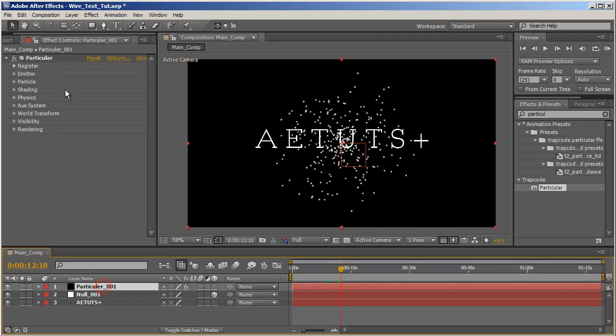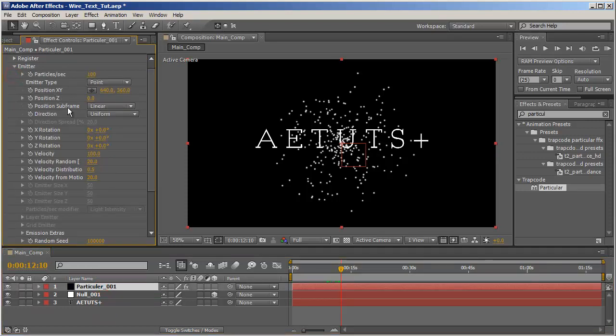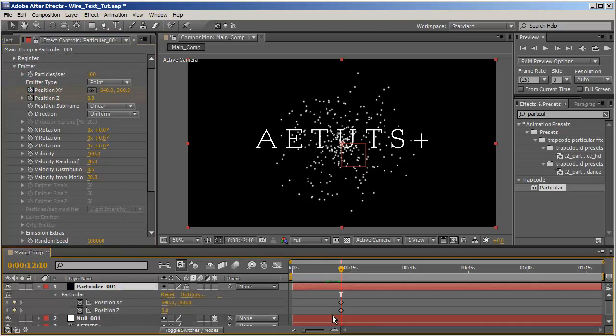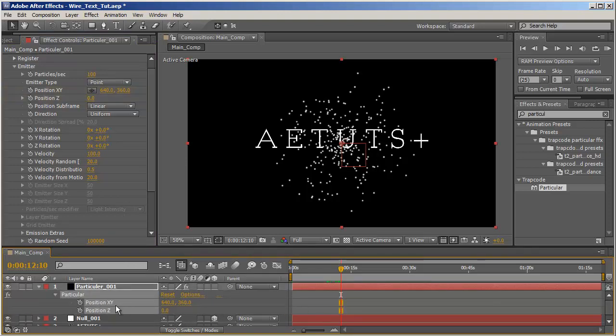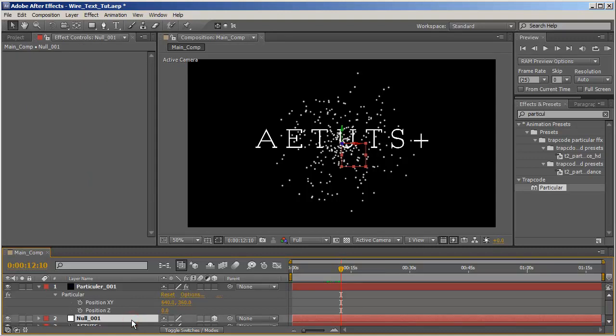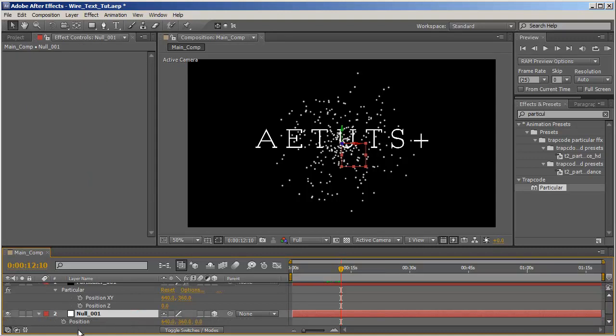And let's see. Let's go to the null and keyframe the position X, Y and position Z, and hit U on the layer and delete those. That way we just isolated the position X, Y and Z, a very cool trick which I recently learned in a tutorial by Harry Frank.